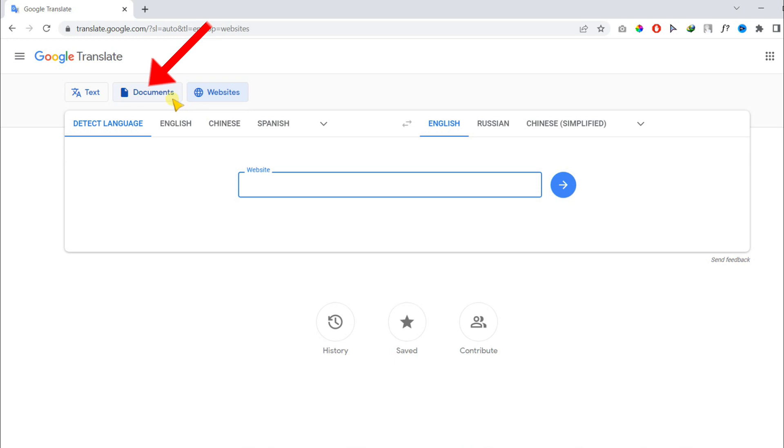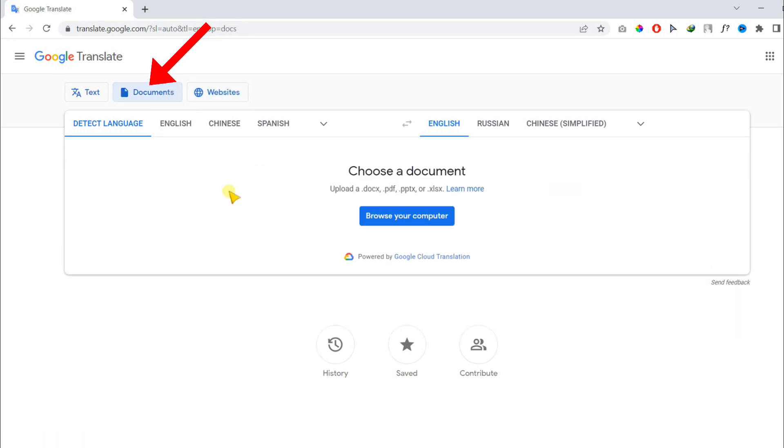So we will choose the second option, which is document, and then you need to select your document.